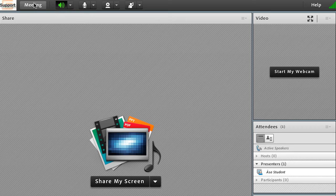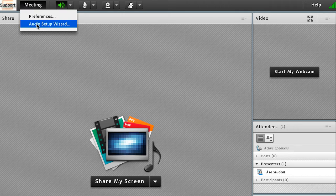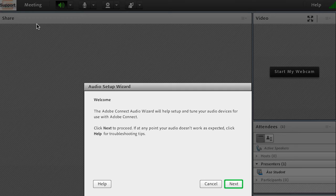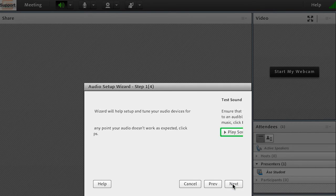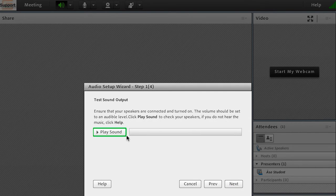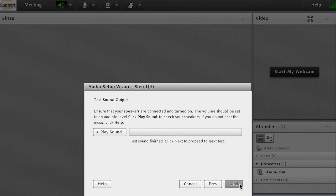When you have entered the meeting room, always start by clicking on Meeting and Audio Setup Wizard. Click on play to confirm that you can hear sound through your earphones.